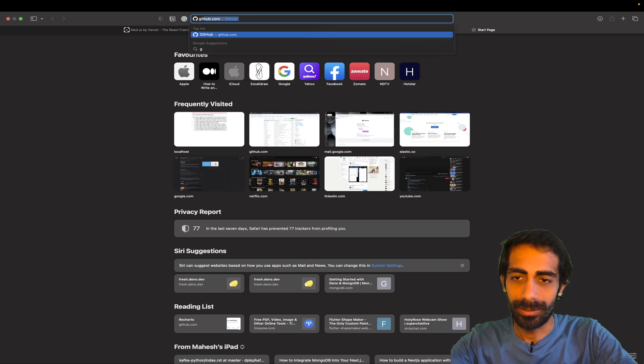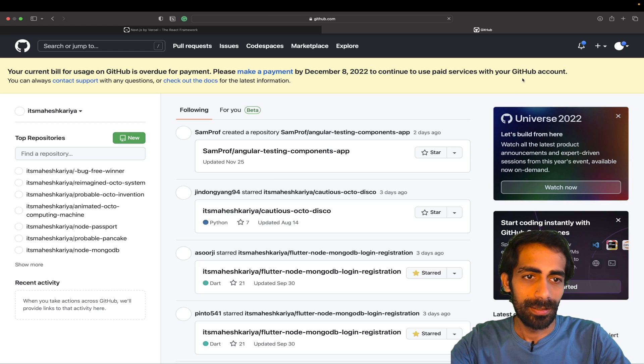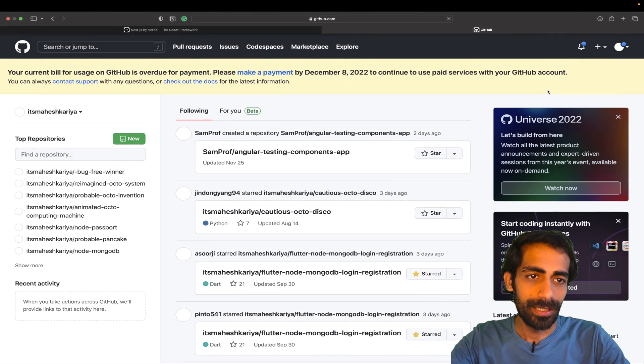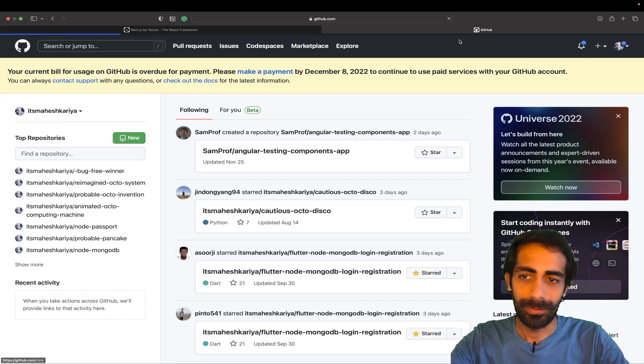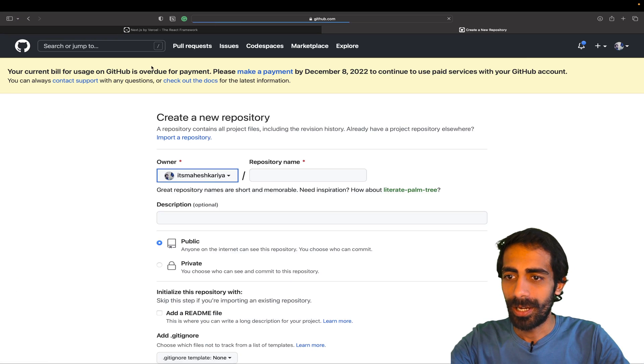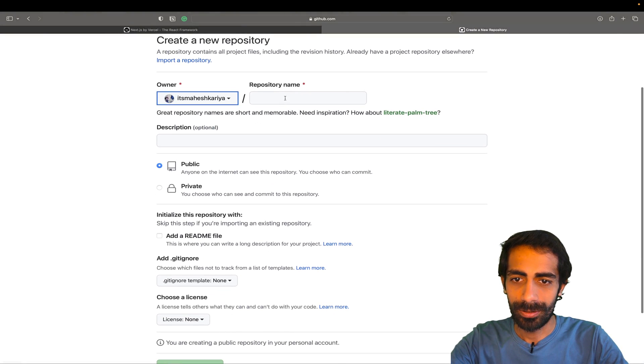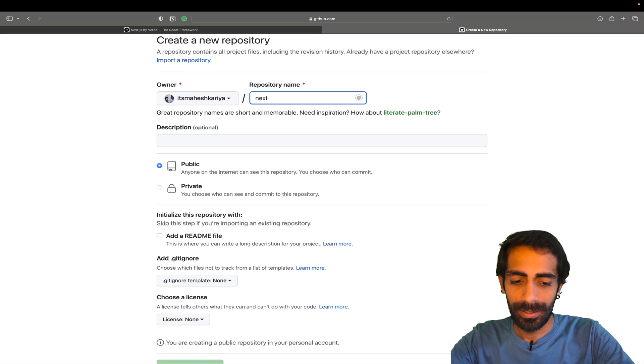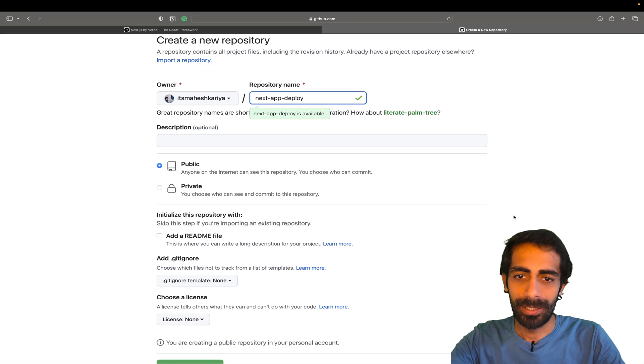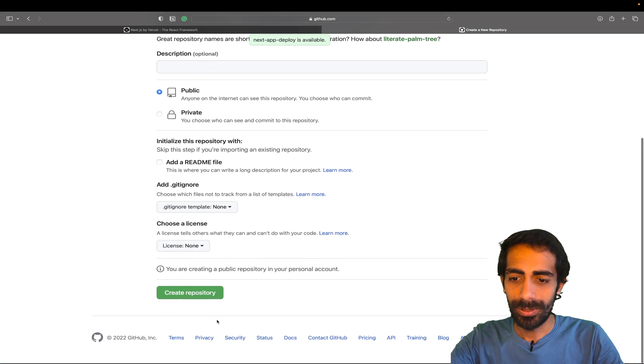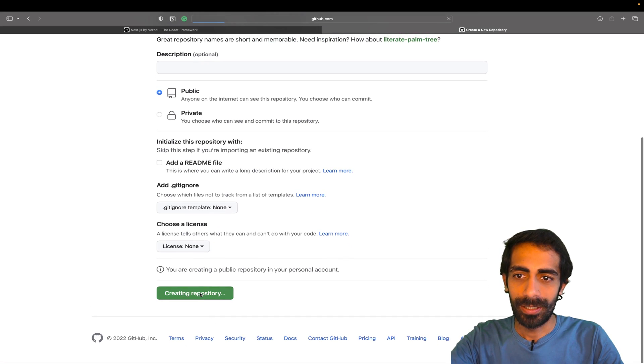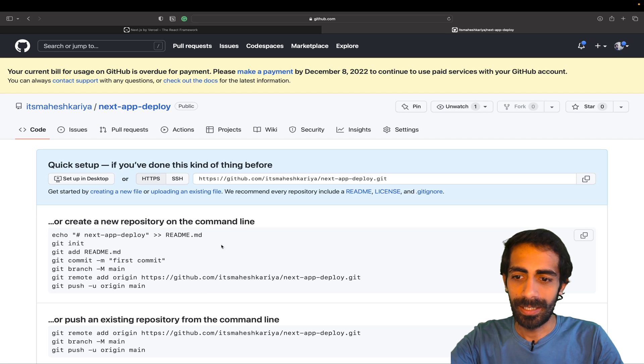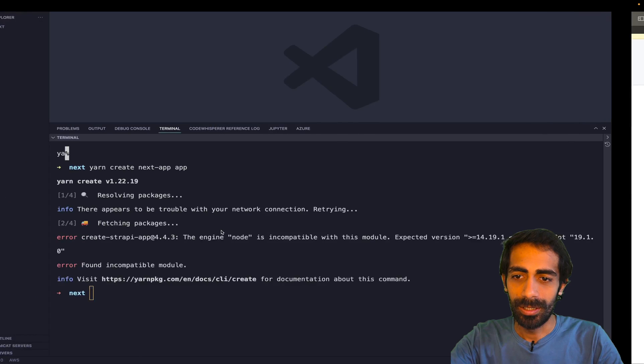Till then I'm going to click here and create a new GitHub repository. I'm going to name it 'next-app-deploy'. Sounds good. Now I'm going to create the new repo over here and then we can set this thing in our local.